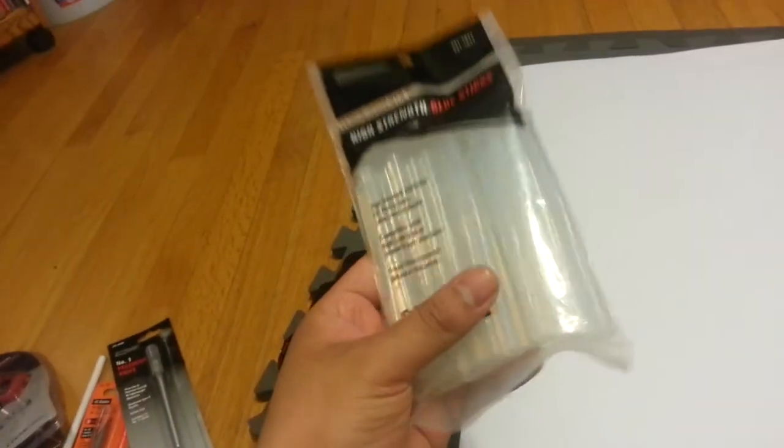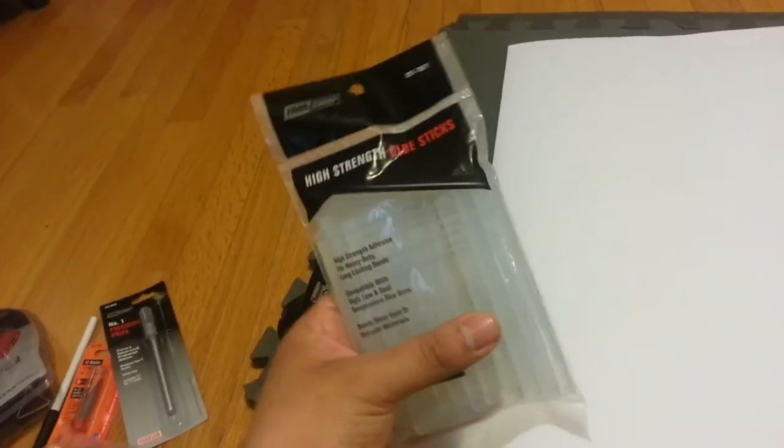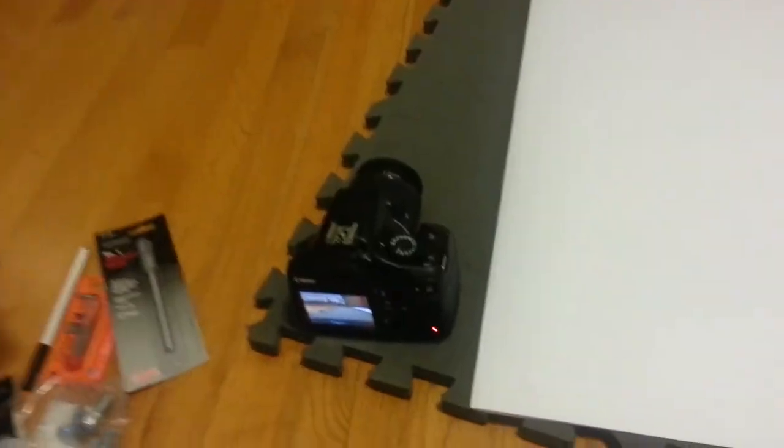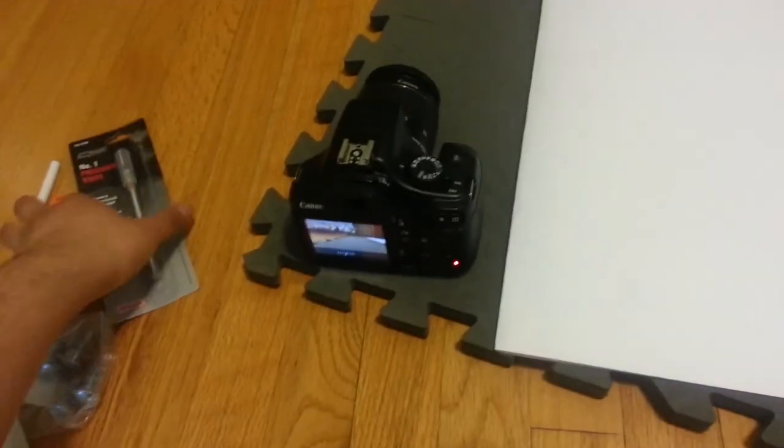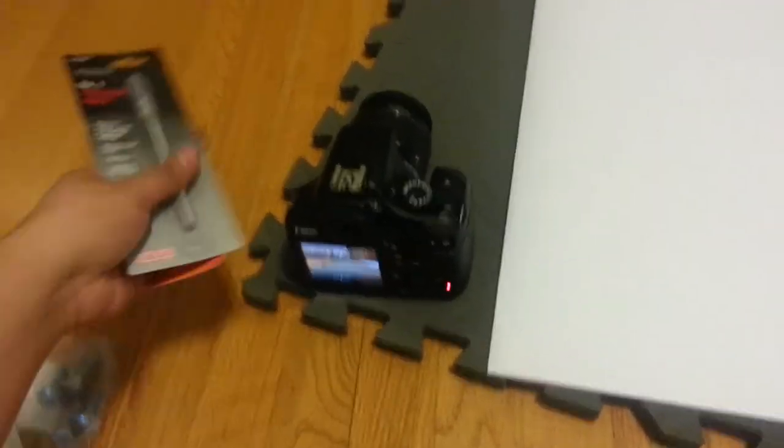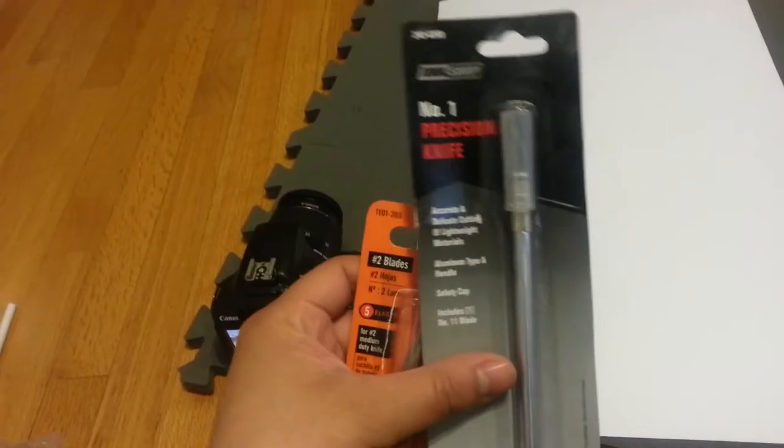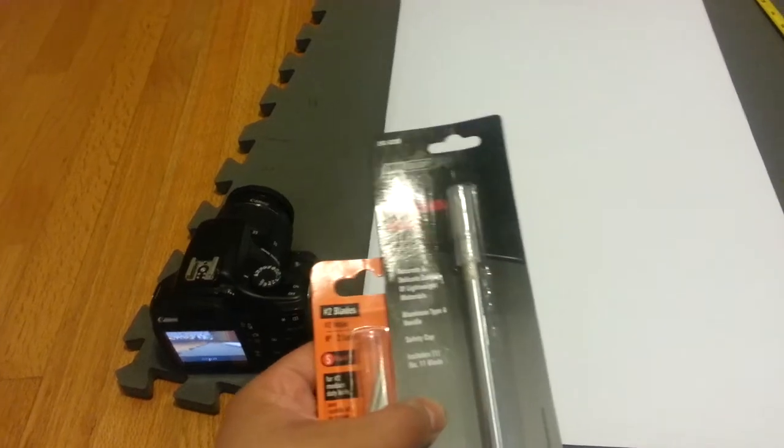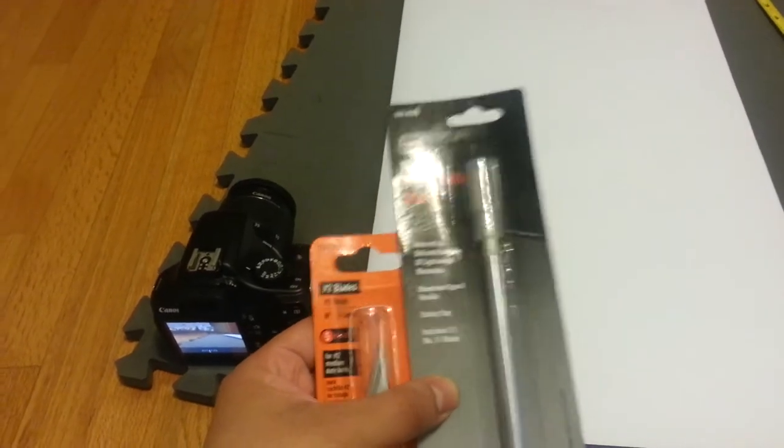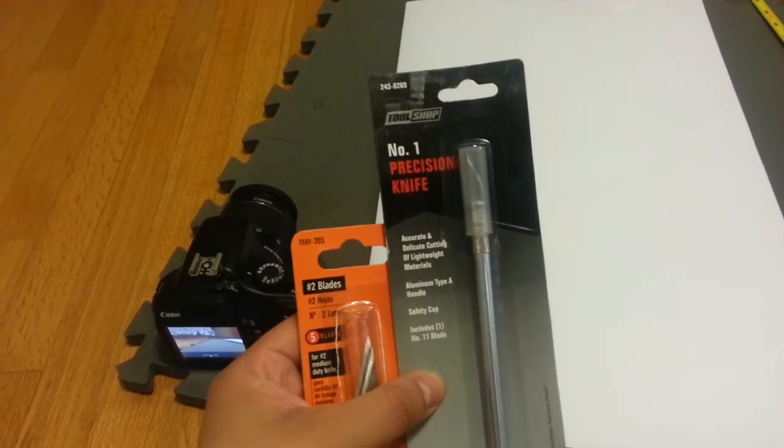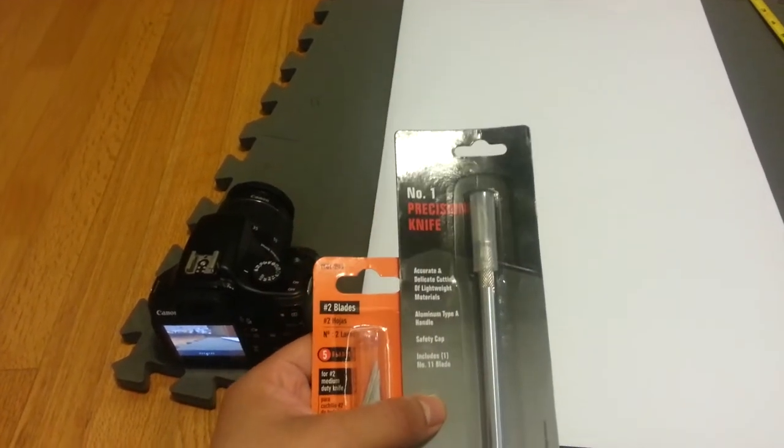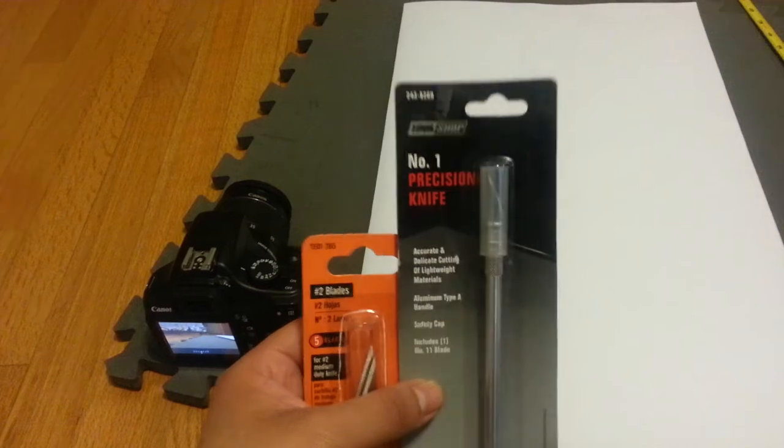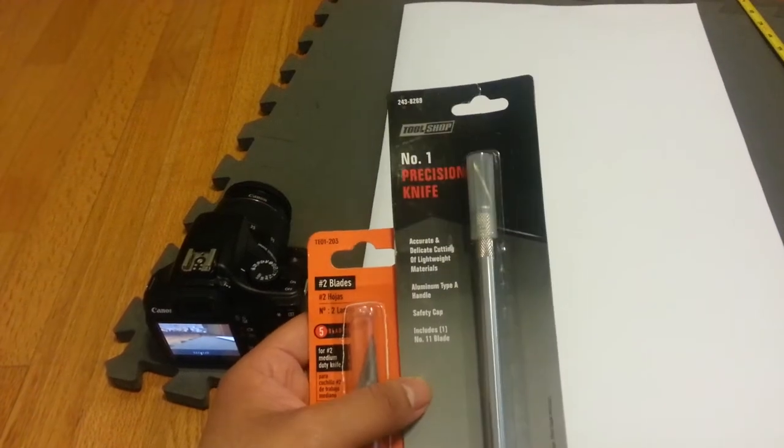But you need glue sticks for your glue gun. Then I got this blade, precision blade. I was looking for a soldering iron with a razor attachment but I couldn't find any.